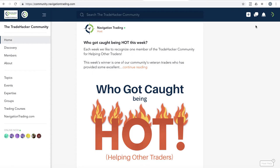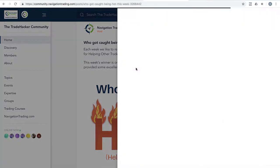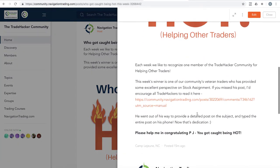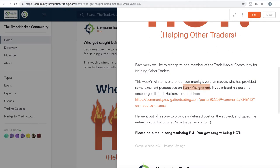Let's jump in, starting with the community and who got caught being hot. This week's member is one of our veteran traders, goes by the handle PJ. PJ posted a really insightful perspective on stock assignment.